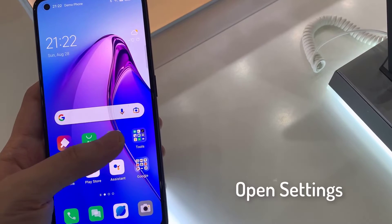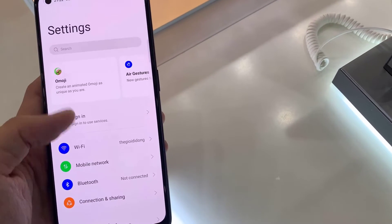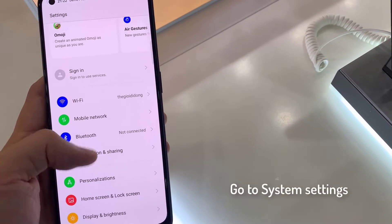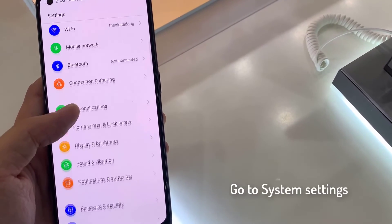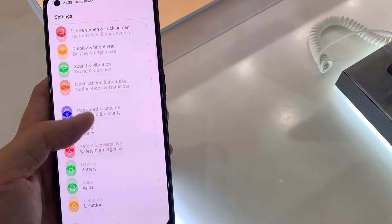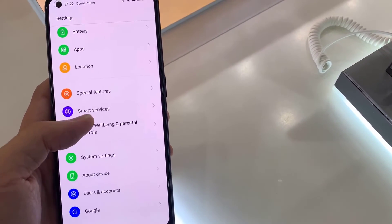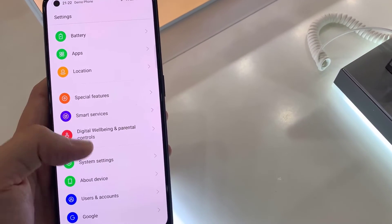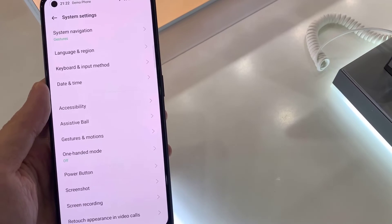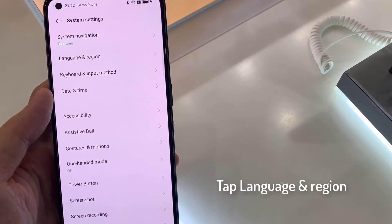First of all, go to the settings. We look for the system settings section. Tap on language and region.